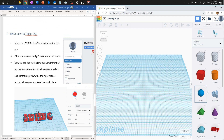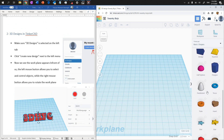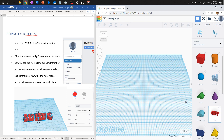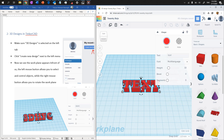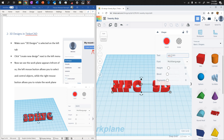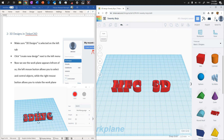First, you need to create the text. Navigate on the right side to find the text tool. Once you find it, drag and drop it onto the workplane. Once you drop it, you can change the text down here. I'm going to change it to HFC and add a couple of spaces, which will be used for the heart shape, then add 3D. Once the text is created, click somewhere else to deselect.